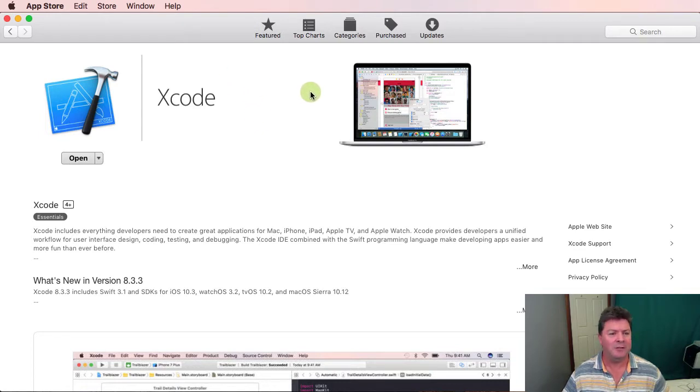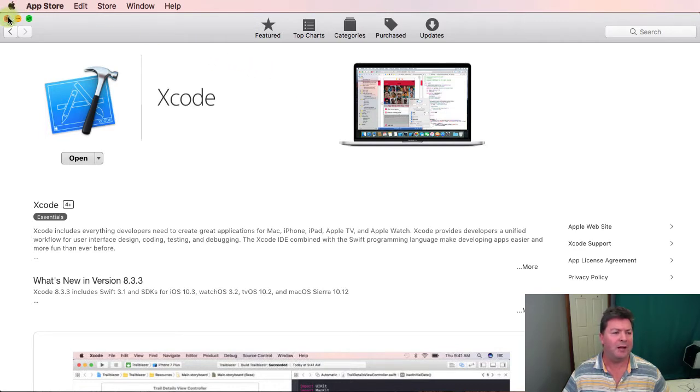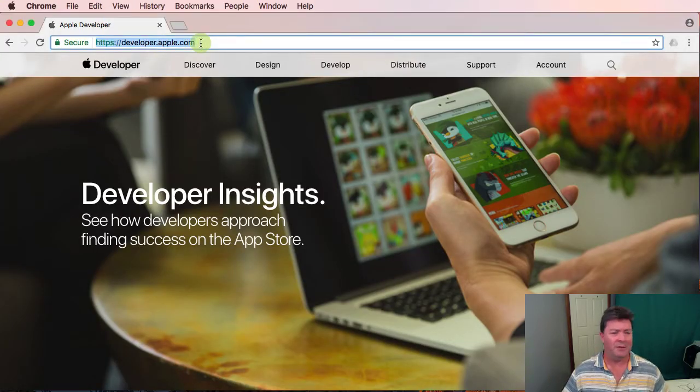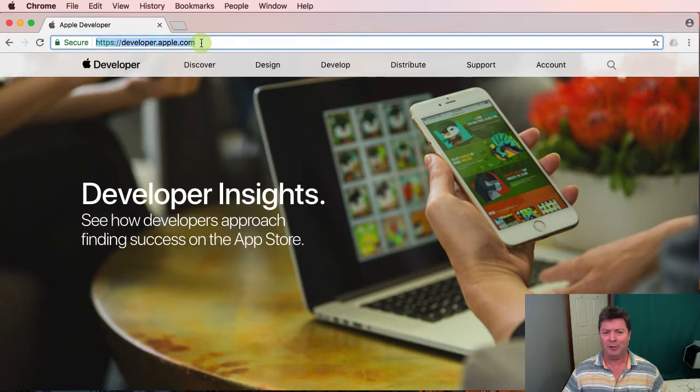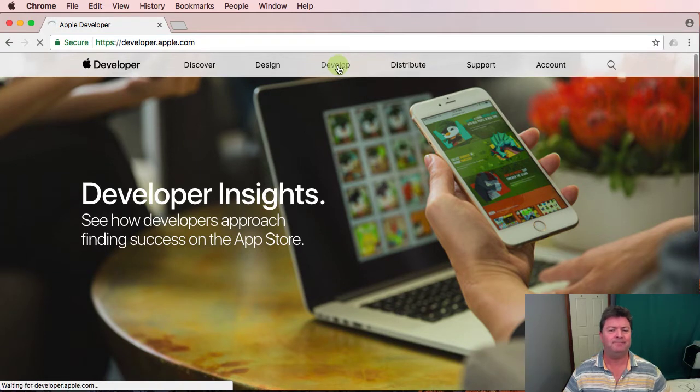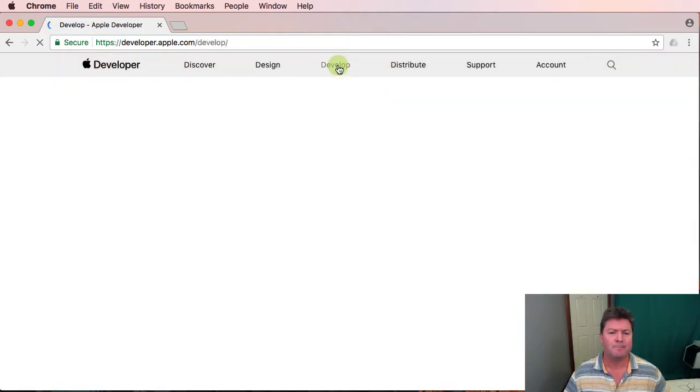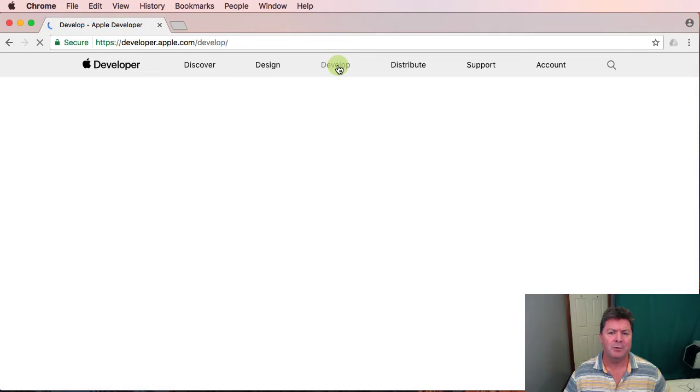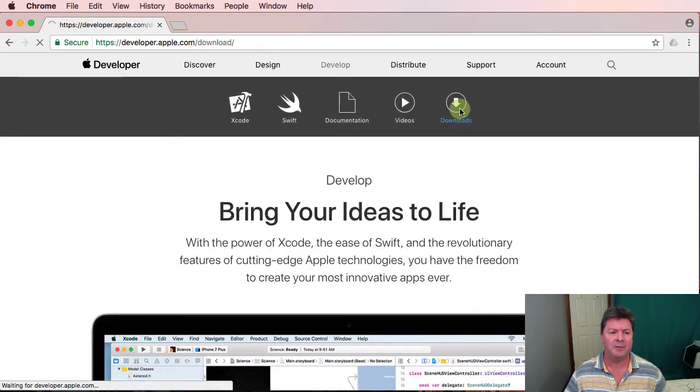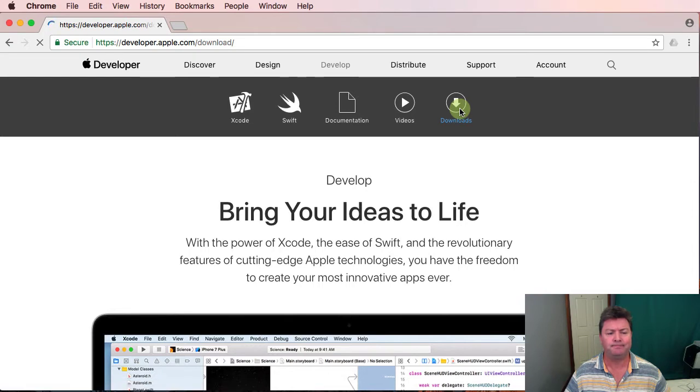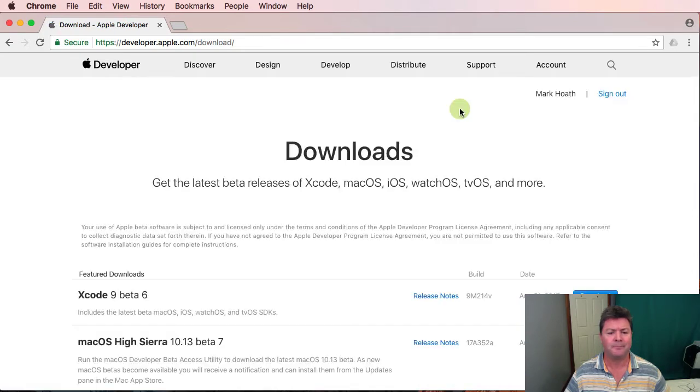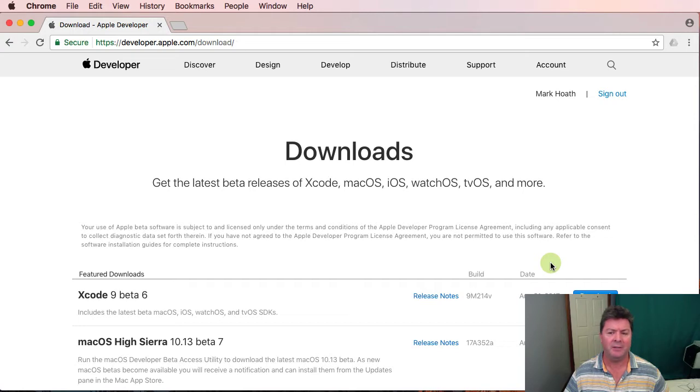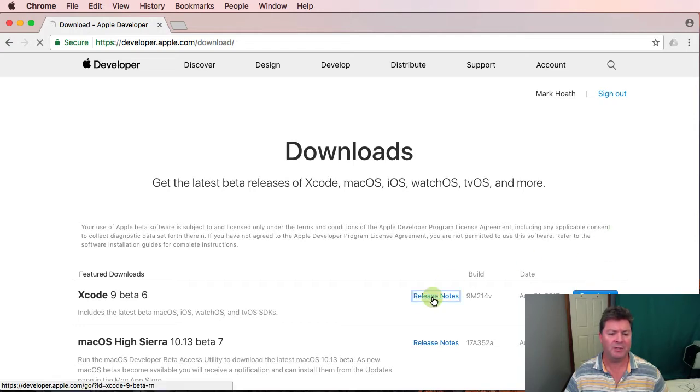So what we need to do and the alternative for you is to go to the Apple development website. Get out of the App Store and head to developer.apple.com and click on develop. You'll need to be logged in and click on downloads and you'll see here we've got Xcode 9 beta 6. That's actually a more recent version than the one I have installed so I'm going to download that and install it but first I'm going to check the release notes.